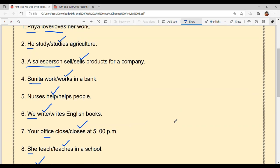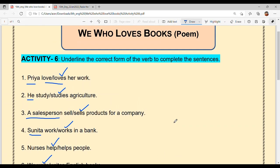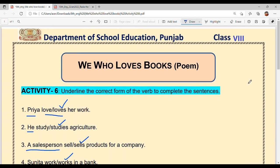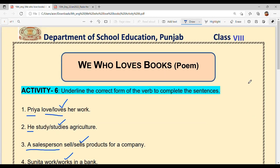And with this, we have underlined the correct answers for all the sentences we learned. I hope you have understood well how to find the correct answers: if the subject is singular, 's' comes with the verb; if the subject is plural, 's' does not come with the verb. 'I' and 'you' are also treated as plural, so 's' does not come with the verb for them. Thank you.